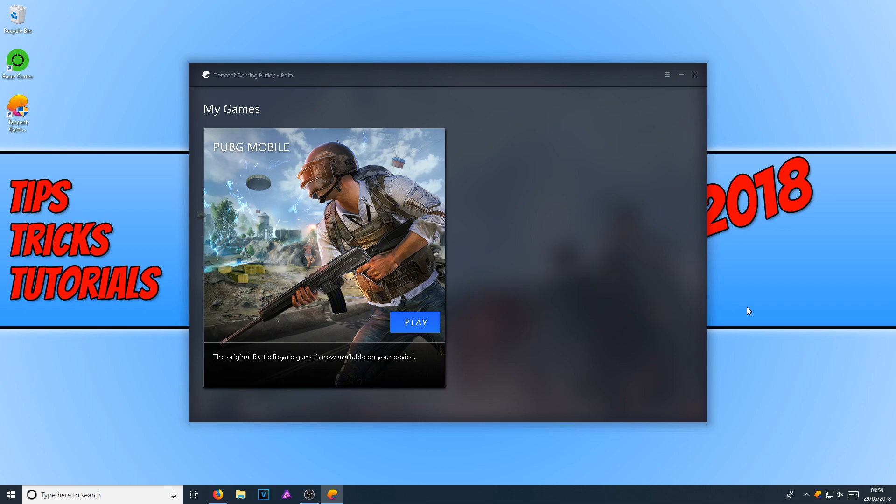That's it for this video. I hope this tutorial has helped and I haven't talked too much. Anyway, if this video did help, hit the like button below and subscribe for more Computer Sluggish tutorials.